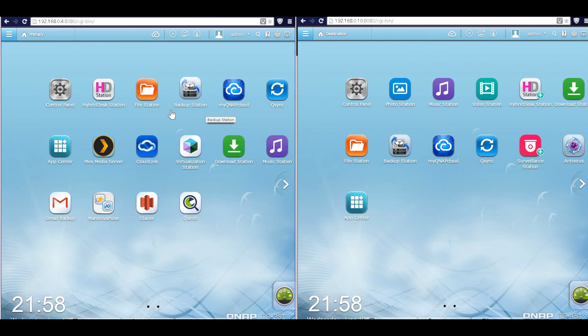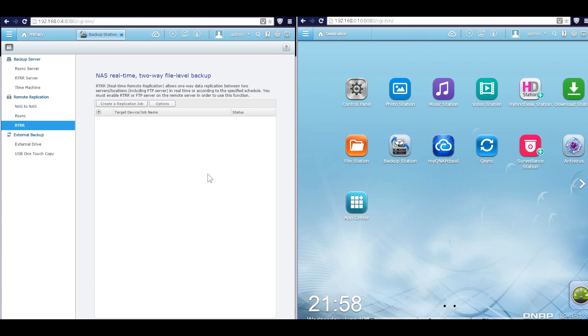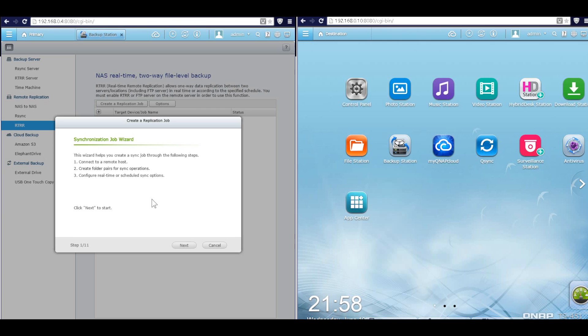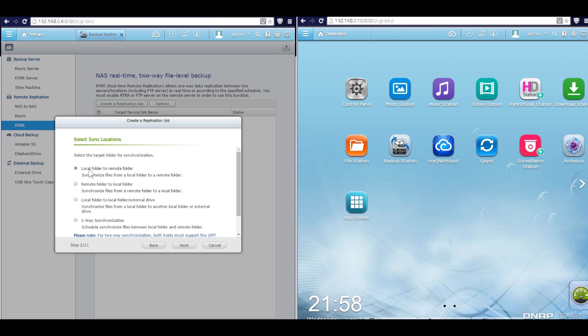Then in the primary QNAP, we go to the Backup Station. And in the RTRR here, we click create replication job. Select the first one, local folder to remote folder.